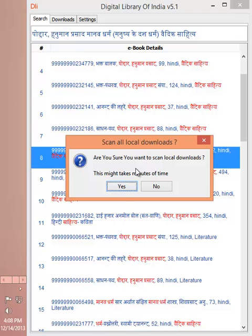If you want to search your existing downloads in the local directory, then you can always choose index downloads. This will scan all your local downloads and index them. You can search those titles through this tool.